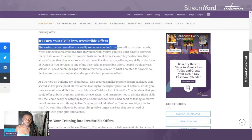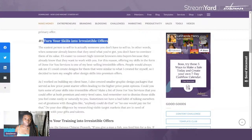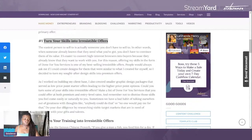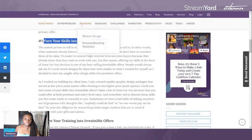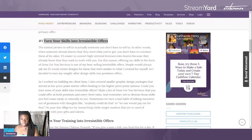The first section is 'Turn Your Skills Into Irresistible Offers.' I'm going to copy that heading and take it over to my document. The second section will be 'Turn Your Trainings Into Irresistible Offers.' I have several of these right in my blog.